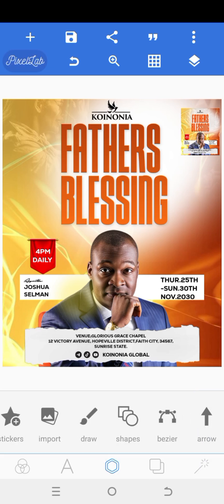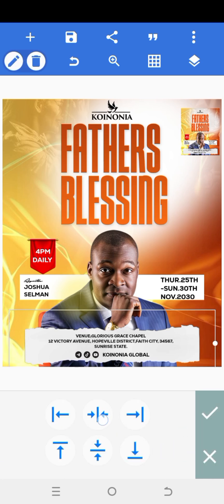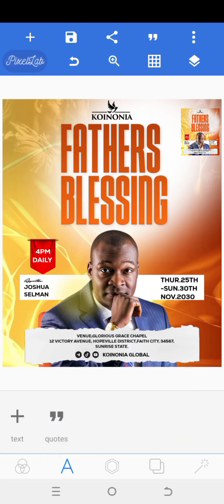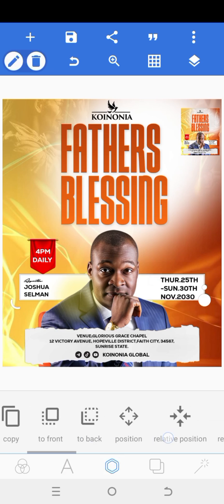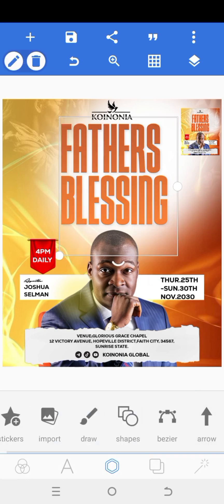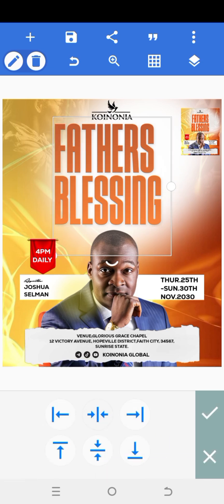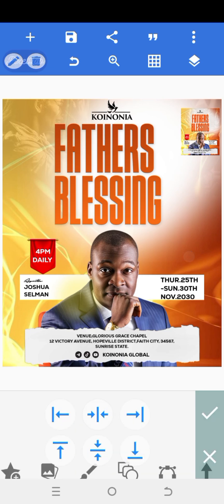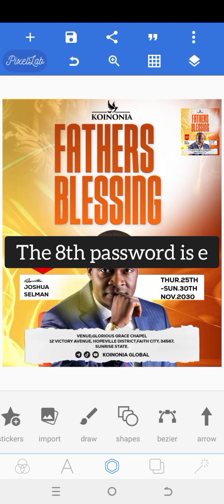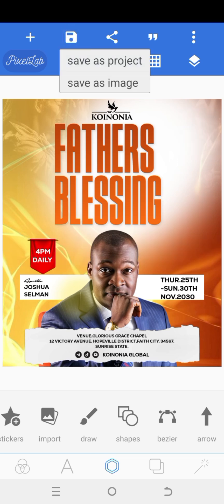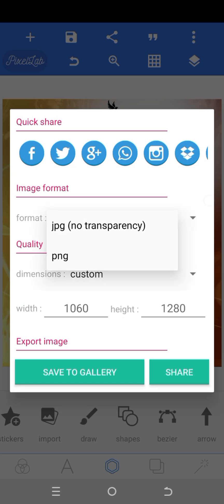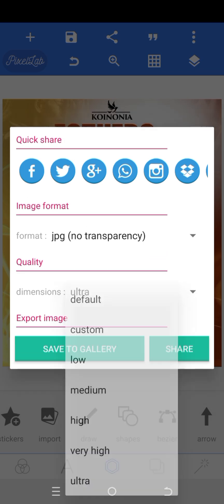So obviously with this we are done. The next thing we're going to do is move to the editing part of this design. You have to ensure that everything is at the center — very important. Let's check this shape. Father's Blessing — is it at the center? It's at the center. So we are good to go now. We'll go ahead and save our work. Remember to save as image and also save as project in case you want to make any corrections. We are using Ultra — save to gallery.